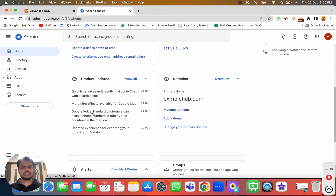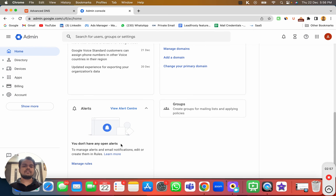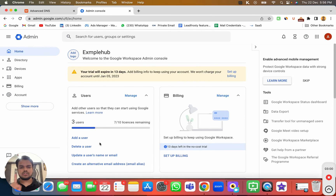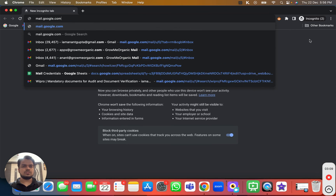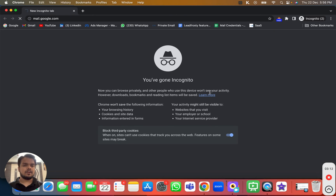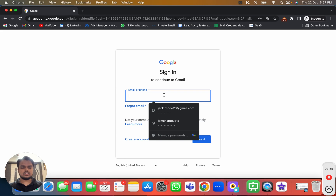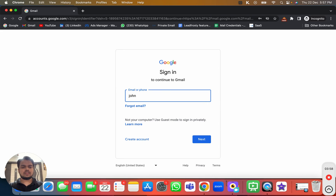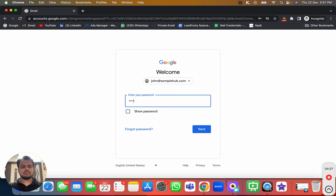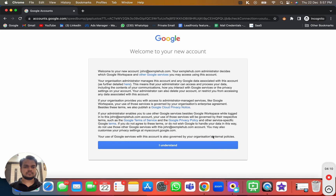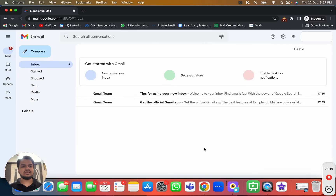That's how you enable users to change the profile picture. I'll go back to home. I've created three accounts, and now I need to log in with each account to verify they were successfully created. I'll open an incognito tab and go to mail.google.com. I'll sign in as john@examplehub.com with the password — and as you can see, the account is successfully created.